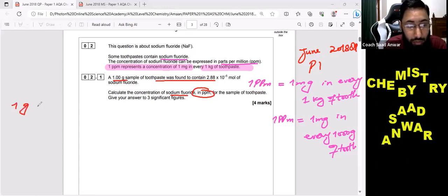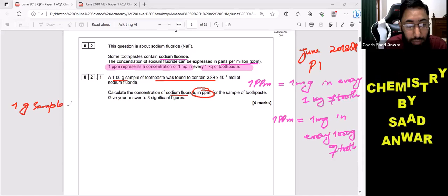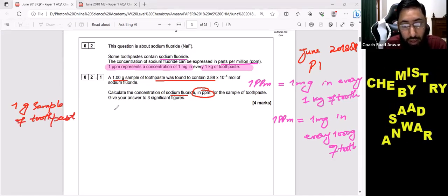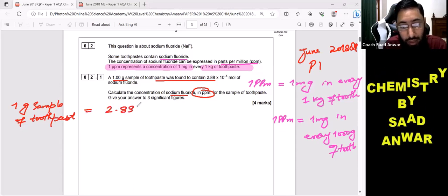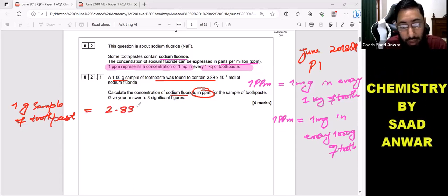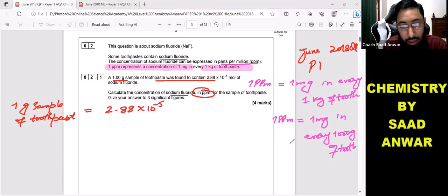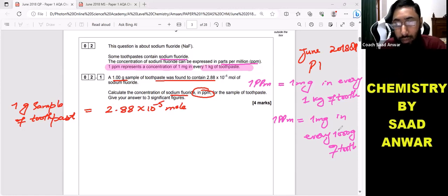So they have given me a one gram sample of toothpaste. It contains 2.88 × 10⁻⁵ moles of sodium fluoride. I have to find the concentration in ppm, and one ppm equals one milligram in one thousand grams.